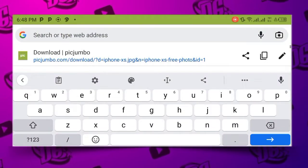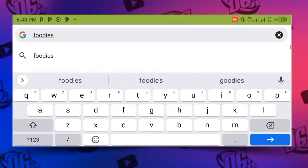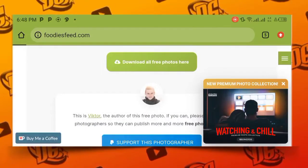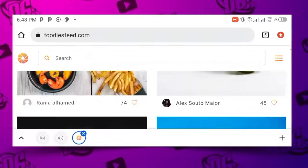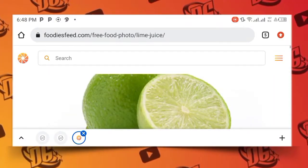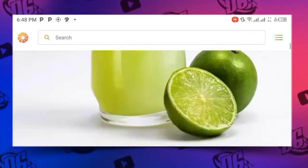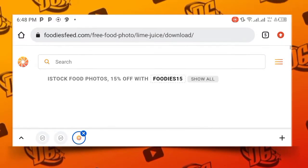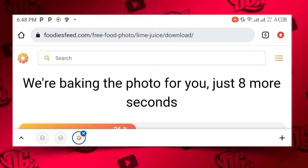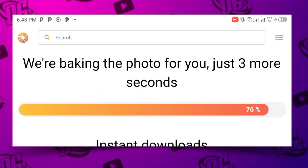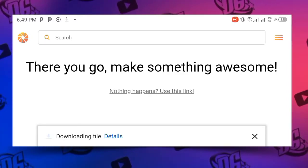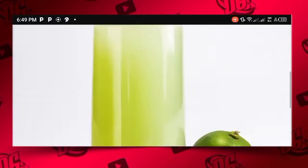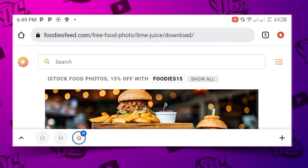The fourth website is foodiesfeed.com. This one is actually meant for any kind of food items. This is where I get the majority of my food-related resources — fruits, beverages, everything. Zoom in on one, go to the download area, and you see 'Free download full resolution.' Click on it, it will start packing the photo for you, then the download starts immediately. Open the file and you can see it — very, very simple. This is the fourth website where you can get stock images without copyright.